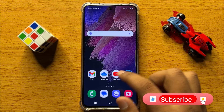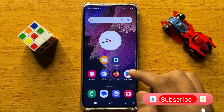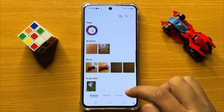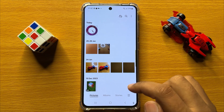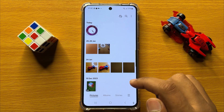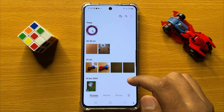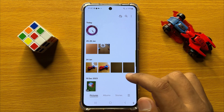So first of all, open the gallery app. Now in the gallery, open the image that you want to resize.